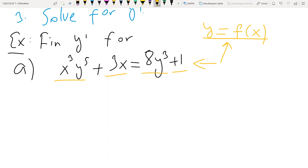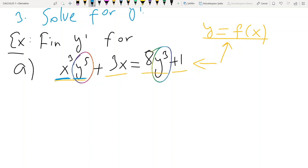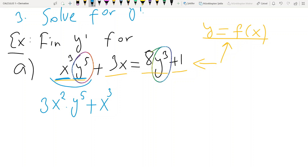We differentiate each term separately with respect to x, treating y as a function of x. The first term x³y⁵ is a product of two functions of x. By the product rule: derivative of x³ is 3x², times y⁵, plus x³ times the derivative of y⁵, which is 5y⁴ times y prime by the chain rule.